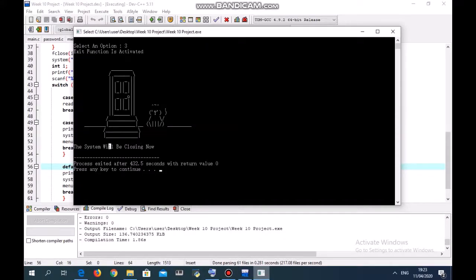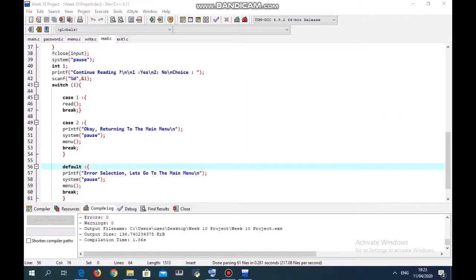The system will be closing now. Press any key to continue. Here comes the end of the project. Hope you guys can enjoy it to the fullest. Thank you for watching this video.